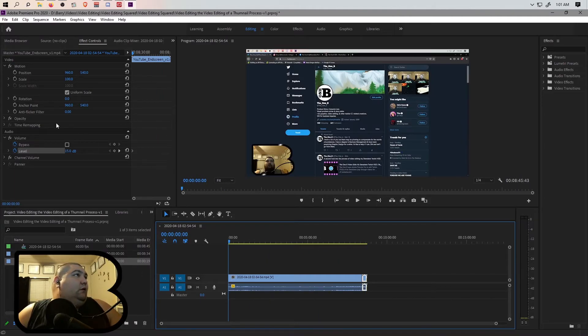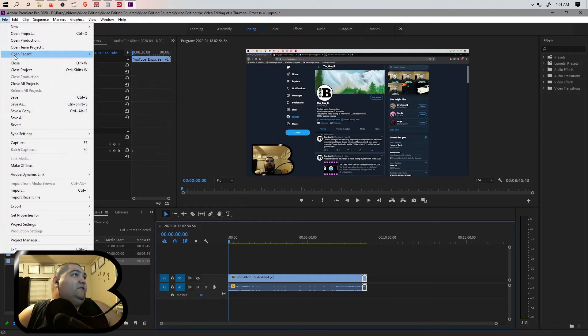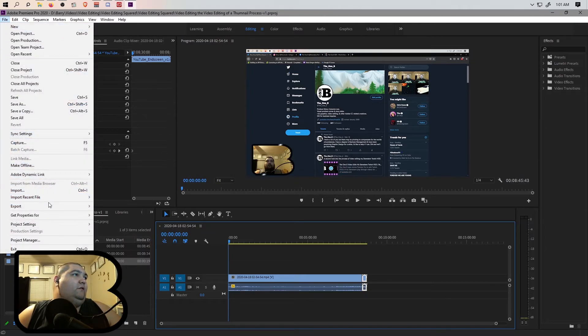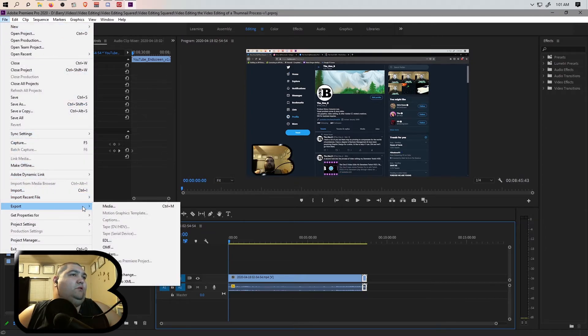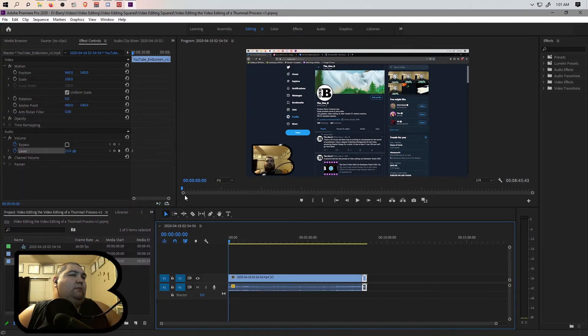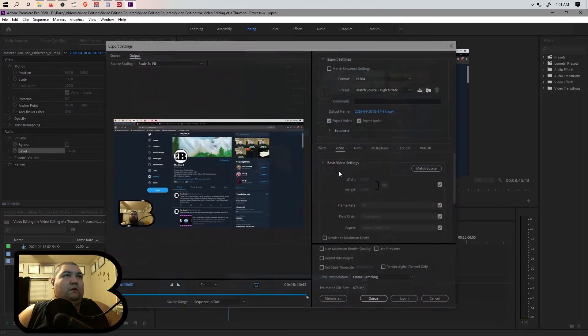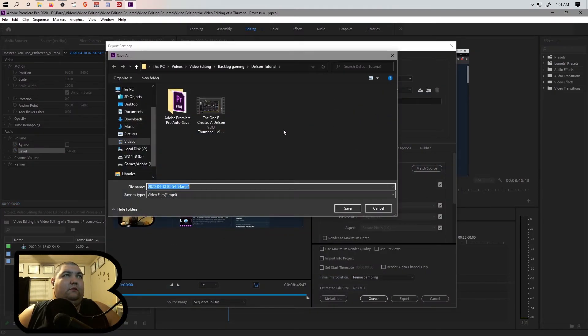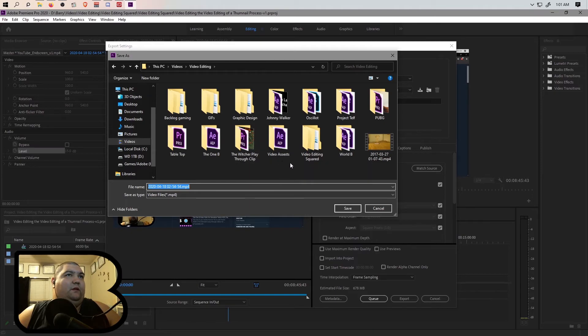And then we save this. We file, we export media. Who knows what's going on? Can you guys please tell me?